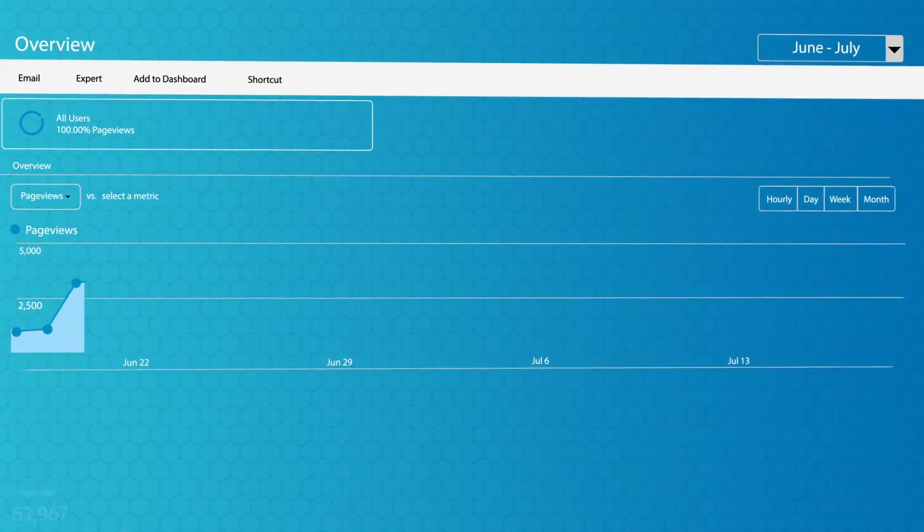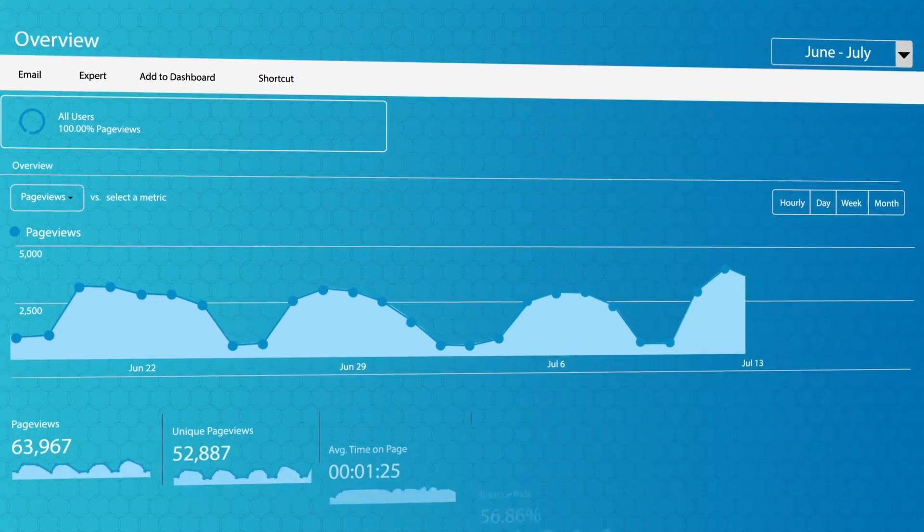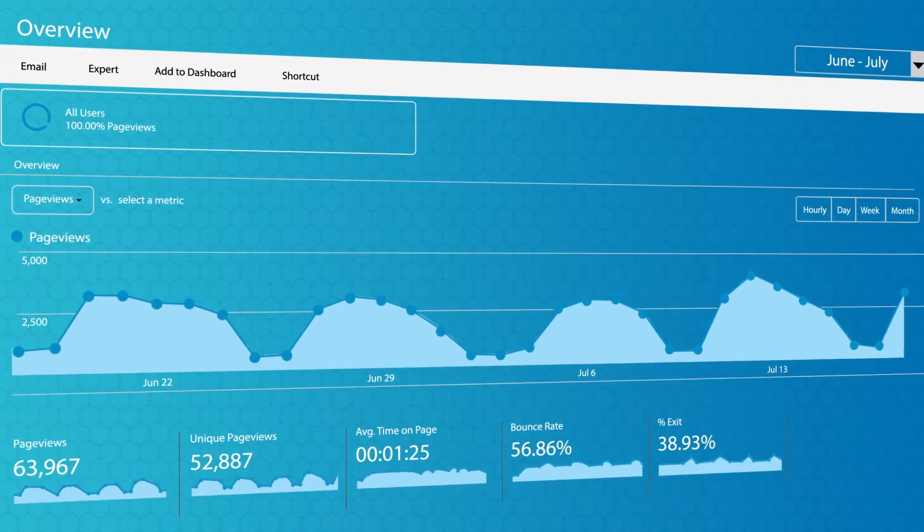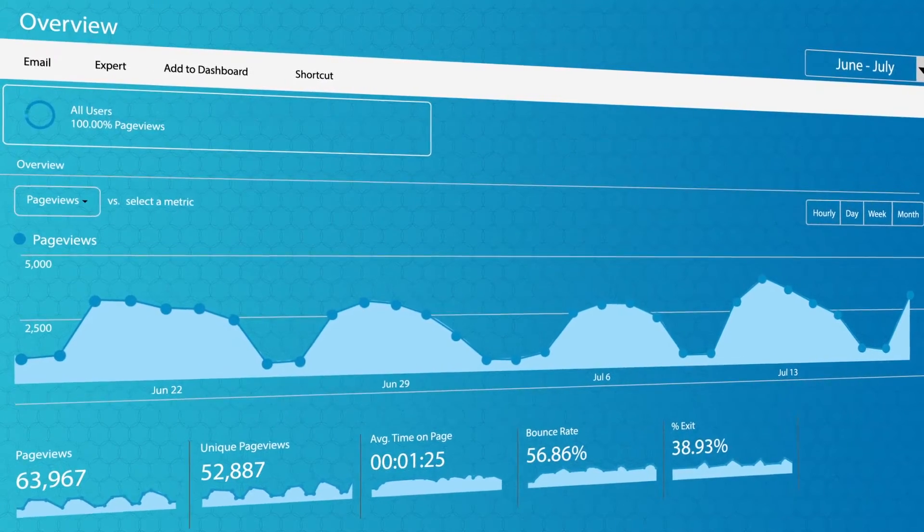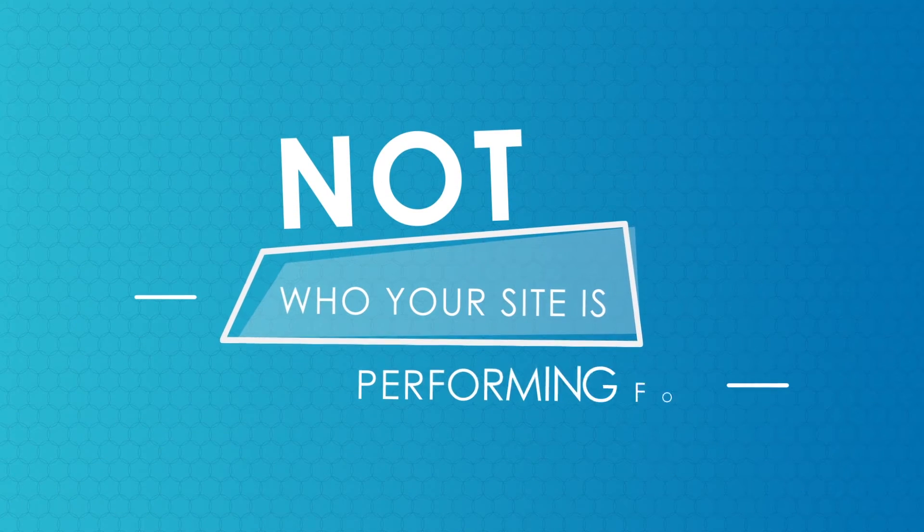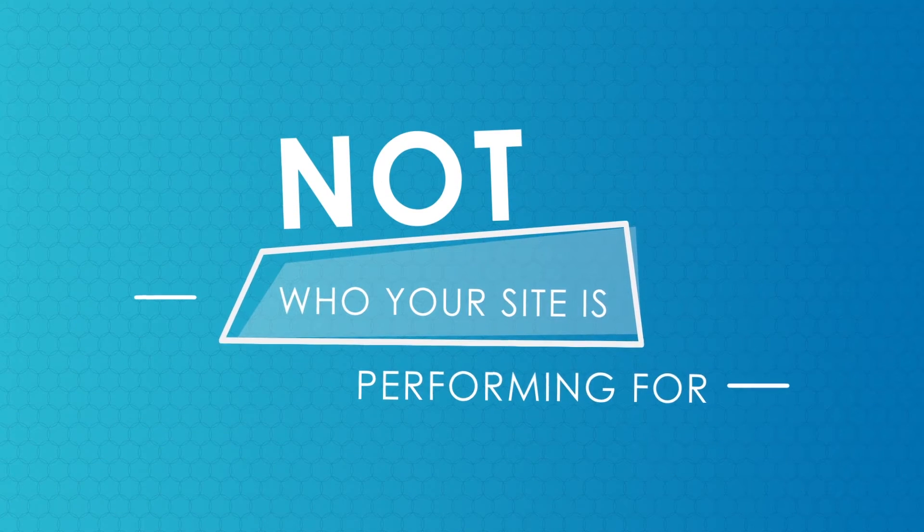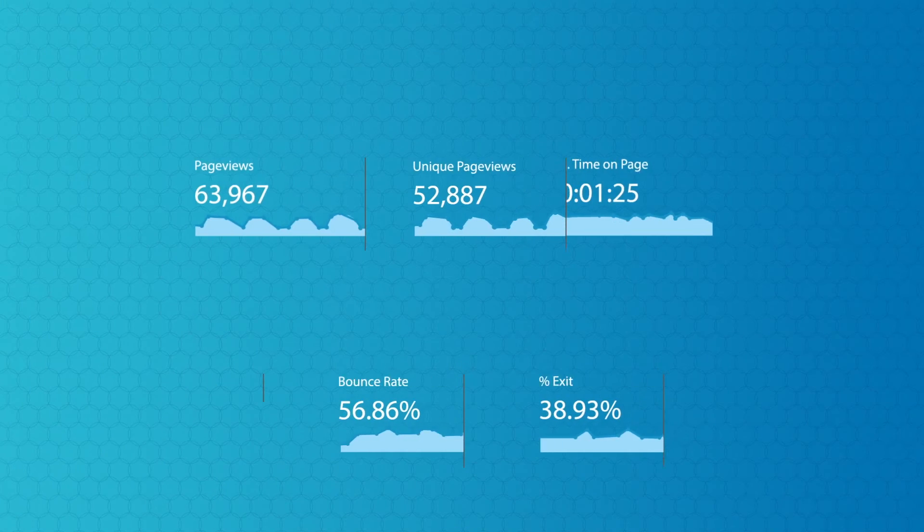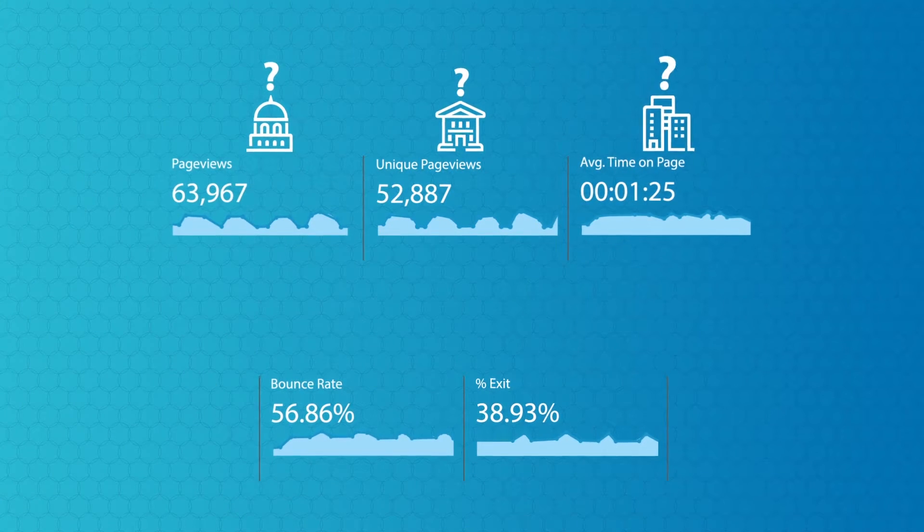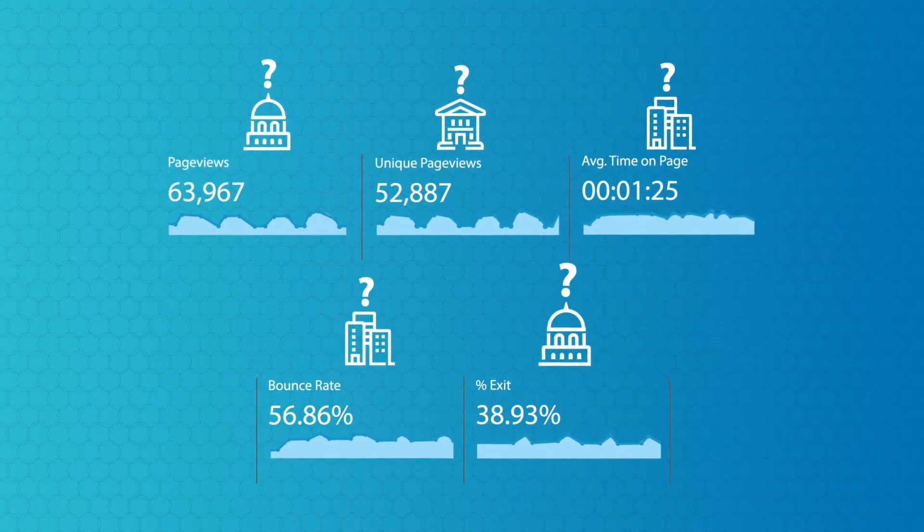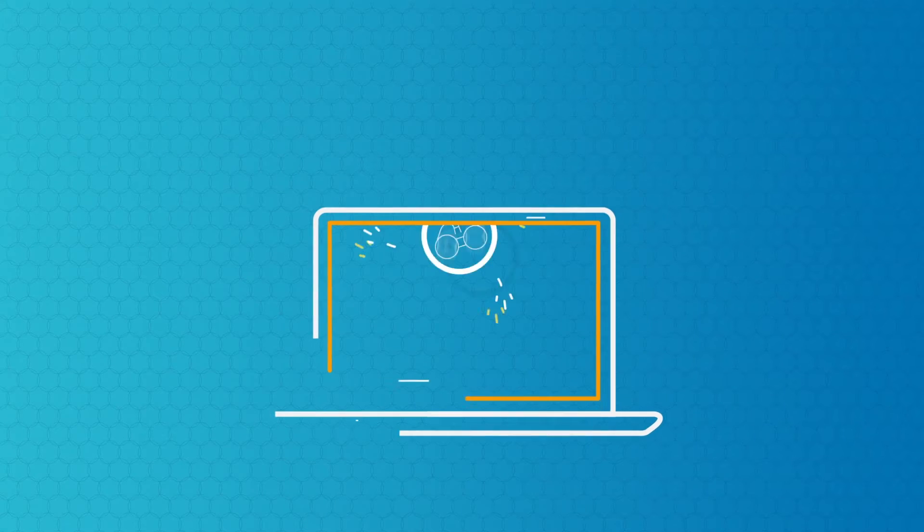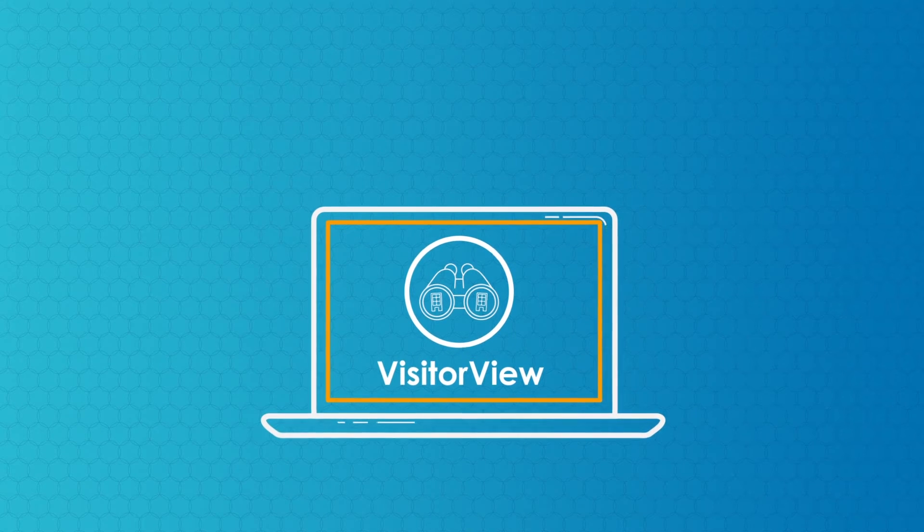Commonly used web analytics tools tell you how your website itself is performing, not who your site is performing for. With those tools, you don't know what's really happening behind the numbers. And that's where VisitorView comes in.